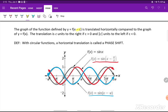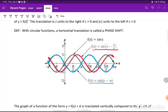If we have plus or minus a number inside the function, that is a horizontal translation. With circular functions, we don't say horizontal shift — we say phase shift, because it's a circular periodic function. The translation is c units, but remember it's always opposite: plus a number inside means shifting left, minus a number inside means shifting right. For example, the parent sine function shifted pi/4 units to the right, or shifted pi units to the right.